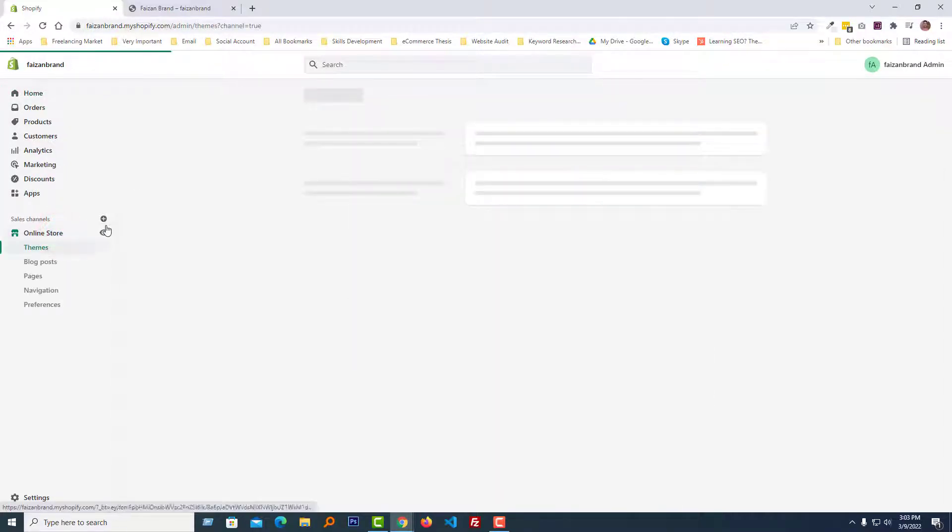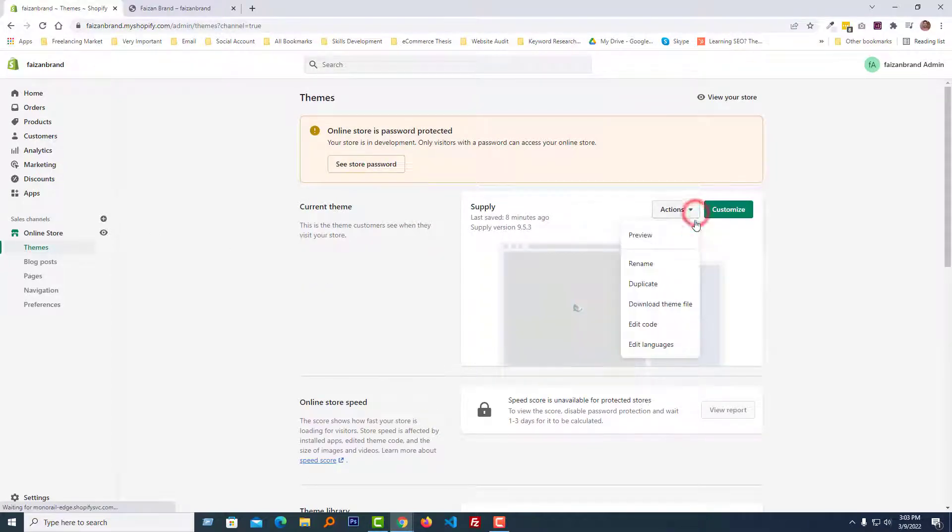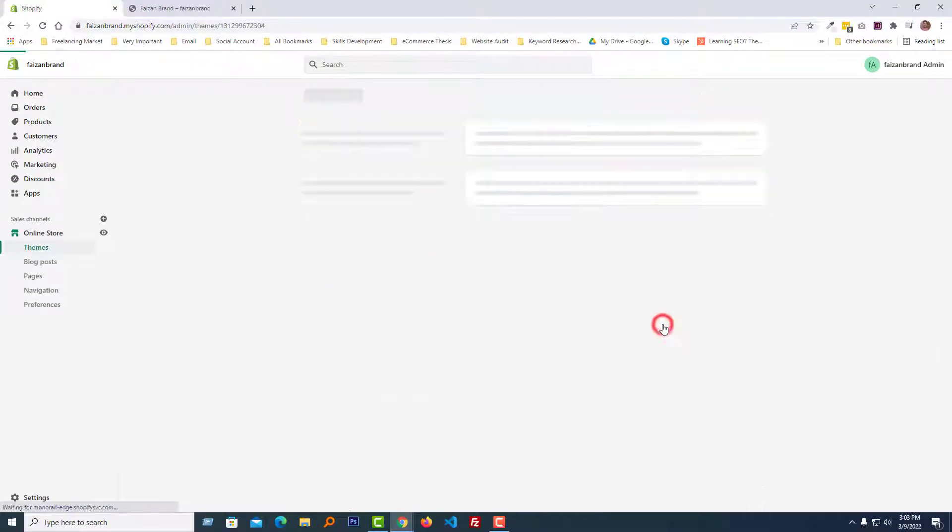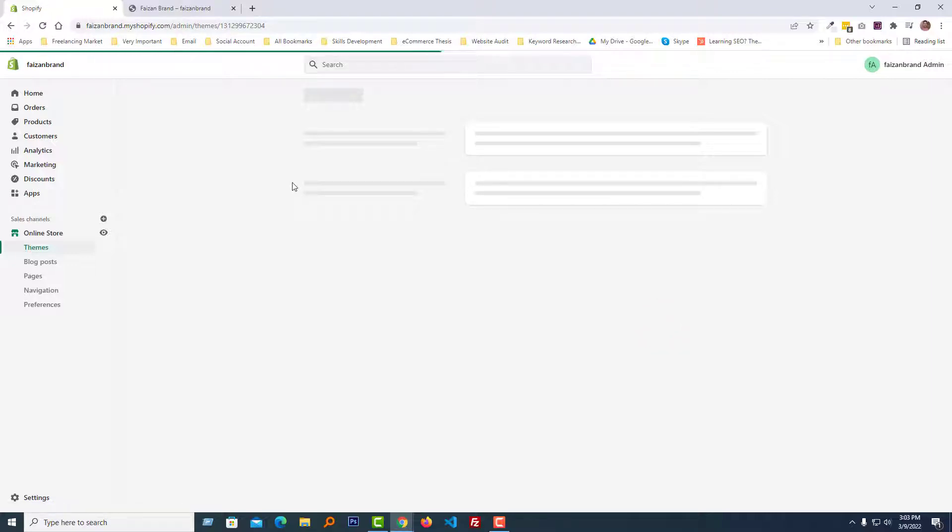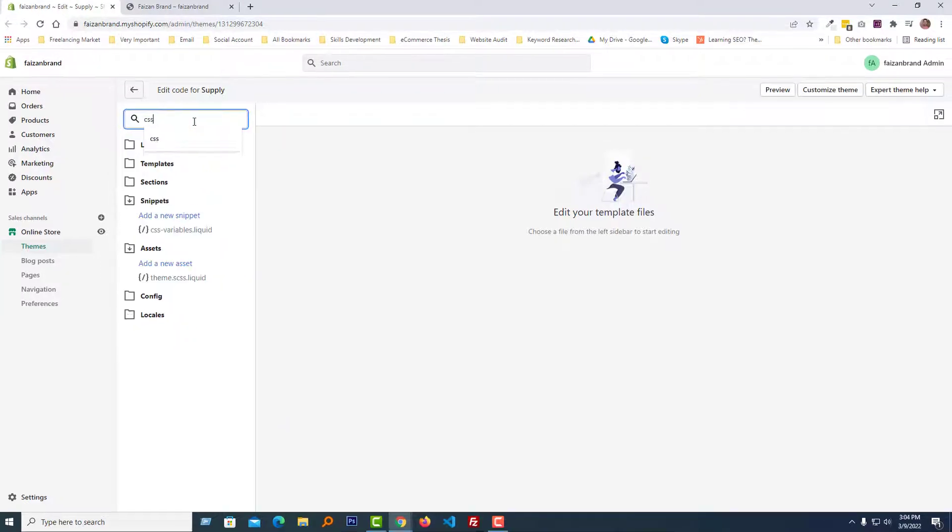Then click the Action button, Edit Code. Now search for the CSS file right here.